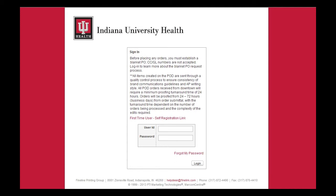Finally, there are inventory or stocked items on the POD. These items are printed in bulk, stored in our warehouse, and once purchased, are shipped quickly. Like reprints, these items are not customizable and will be items such as thank you cards and pocket folders. They can be found in the Reprint and Templates folder. To learn more about inventory items, please click on the Ordering Inventory/Stock Items video.